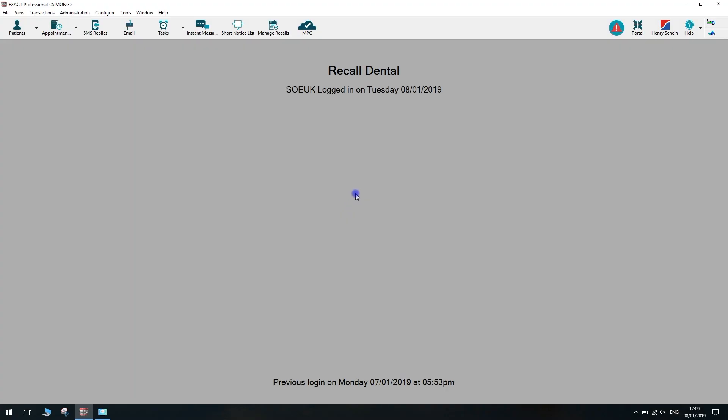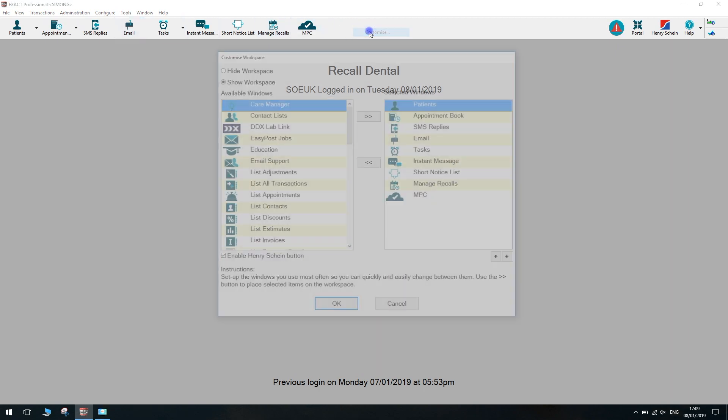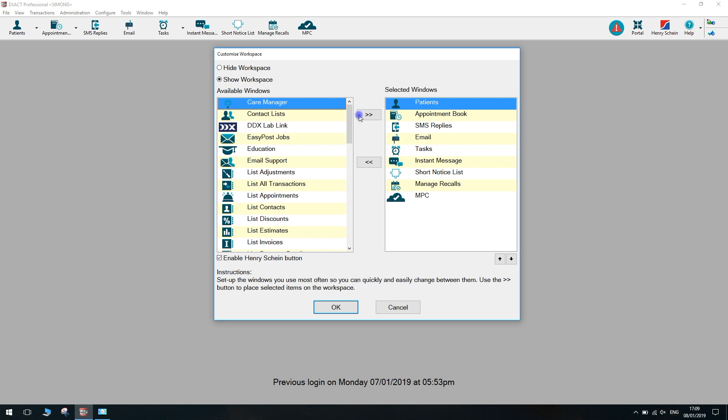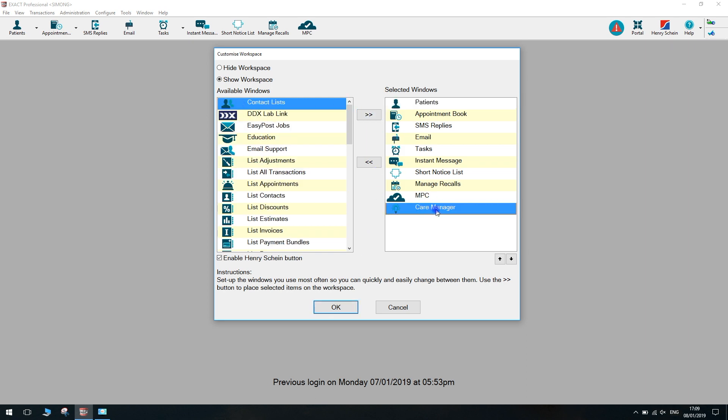Hi, my name is Martin, and today I'm going to take you through how to add and use the patient care manager. First, we'll need to add the care manager to the toolbar. Right-click on the toolbar and click customize. Highlight the care manager and then click on the right chevrons to move it over. As you can now see, it's at the bottom of the selected column. Then click OK.